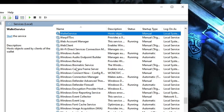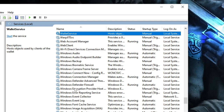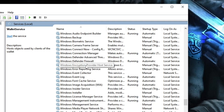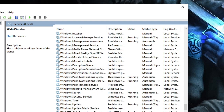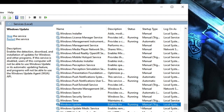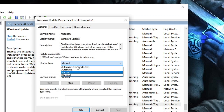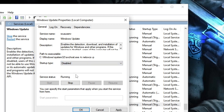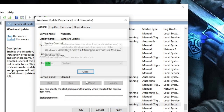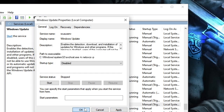Press W to jump to the W section and scroll down until you find Windows Update. Right-click on it, choose Properties, and in the Startup Type change it from Automatic or Manual to Disabled. Then click Stop, Apply, and OK.